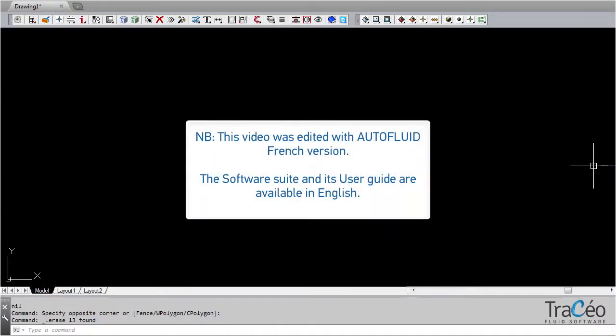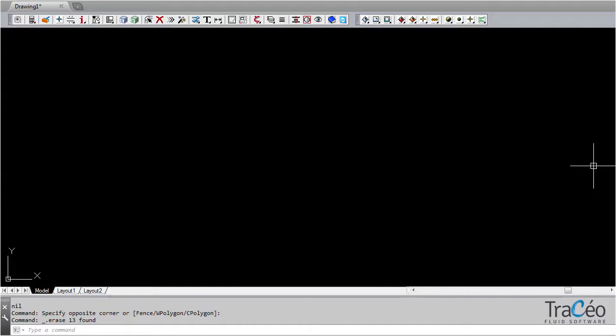When all the dimensioning you need for your network is applied with AutoFluid's computation commands, then you can start your drawing using the PVC pressure toolbar.